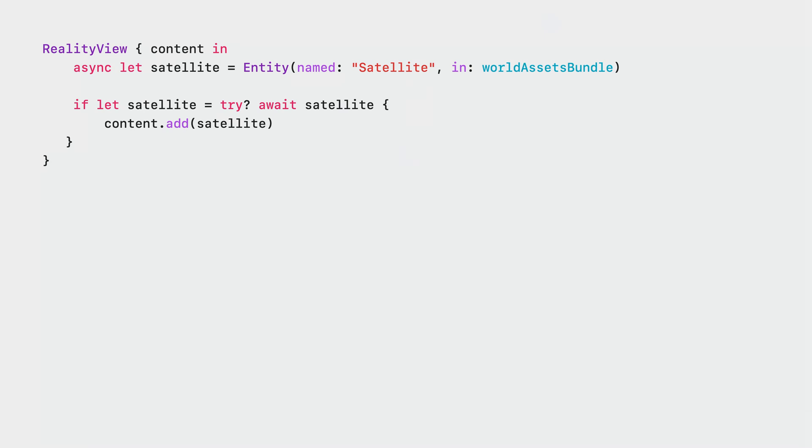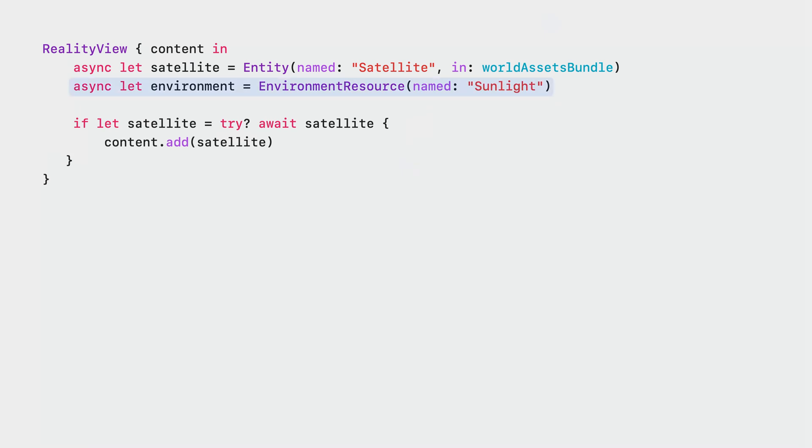Here, we first load our 3D content. In this case, it's the satellite model. Then we load an environment resource called sunlight. It contains an image of the sun and stars surrounding the Earth. We need both the model and the environment resource to set up IBL. So let's make sure both loading operations have finished.